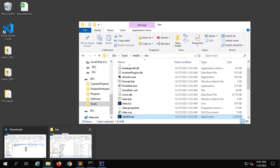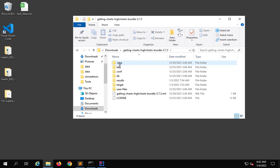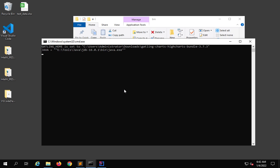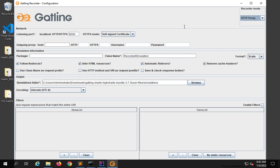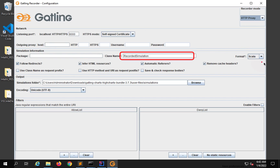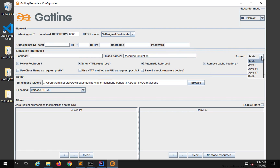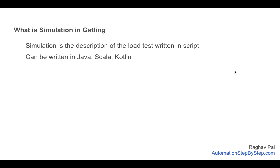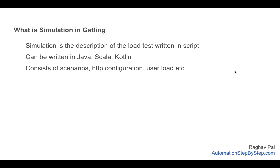All the description of your load test, all the configuration, all the scenarios will be in this script. It can be written in Java, Scala, or Kotlin. Let me open the Gatling recorder to show you. I'll go to my Gatling folder, then the bin folder, and open the recorder. In the Gatling recorder we give the package name and the class name, then do the recording. We can convert this recording into a Gatling simulation script and select the language — Scala, Java, or Kotlin.